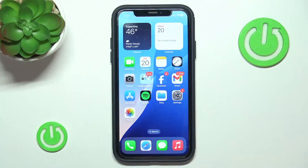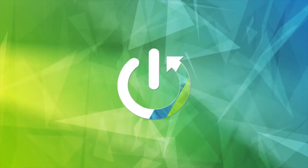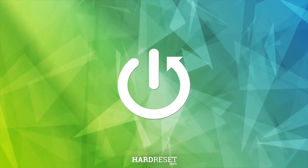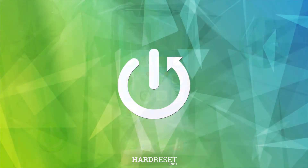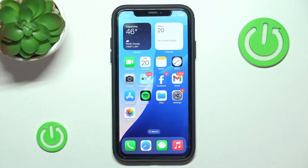Hello, in this video I'm going to show you how to disable automatic app downloads on other devices on an iPhone. This option is helpful if you have multiple Apple devices connected to the same iCloud account and you don't want to automatically download apps on the other one.